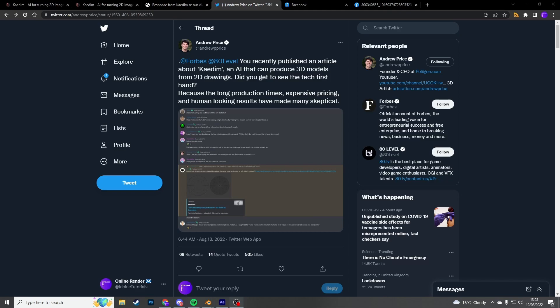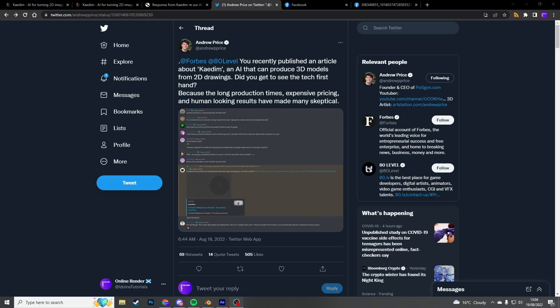So let's pick the number one contrary, Andrew Price. You recently published an article about CADEM, I think that's how you pronounce it, AI that can produce 3D models from 2D drawings. Did you get to see the tech firsthand? So he's questioning this already. Because long production times, expensive pricing and human looking results have made many skeptical. Now, for legal reasons, I can neither confirm nor deny these accusations. And this is completely opinion based. All I can do is give you a kind of skewed version of the evidence and I'll let you guys make up your own mind. But there's already a little bit of doubt in people's mind.